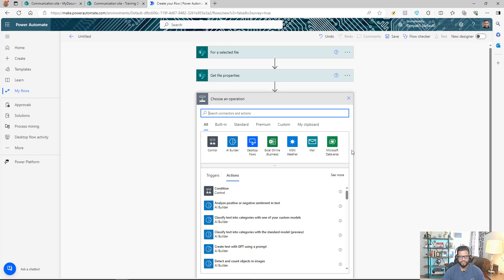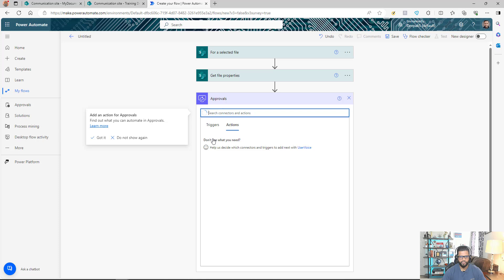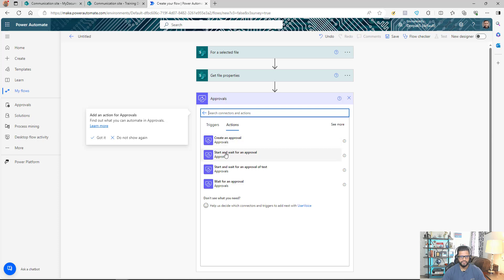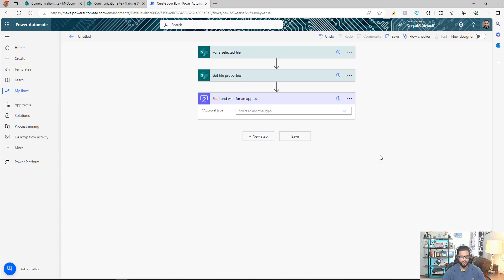As I mentioned, I could go straight to getting the file content and sending the email, but I want to add an approval step in between. This way the request goes to an admin, and only when the admin approves it will the file be sent to the external user. I'll select 'Start and Wait for an Approval' — Approve or Reject — keeping the approval process simple.